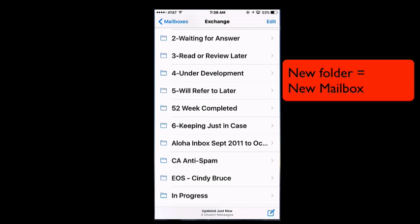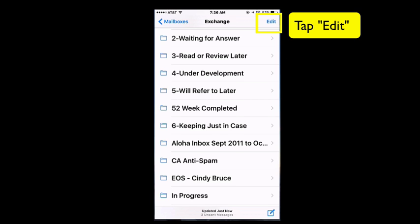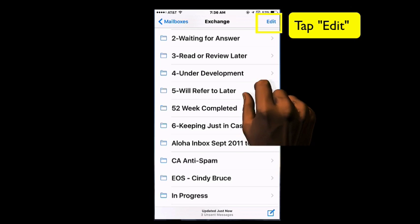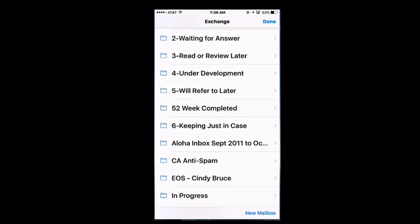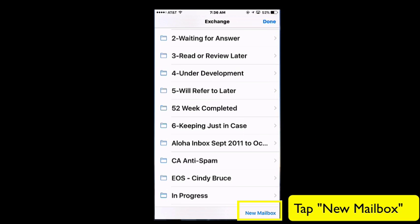If I want to create a new folder, which on the iPhone is called a Mailbox, I'm going to tap Edit in the top right corner. In the bottom right corner, I'm going to tap New Mailbox, which means New Folder.